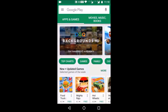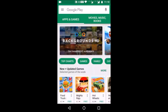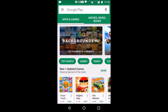BHIM app stands for Bharat Interface for Money and it is a cashless payment app launched by the government of India. It is powered by Unified Payments Interface or UPI, and it is developed by National Payment Corporation of India or NPCI. BHIM app is one of the very big initiatives taken by the government of India as part of their cashless India initiative.